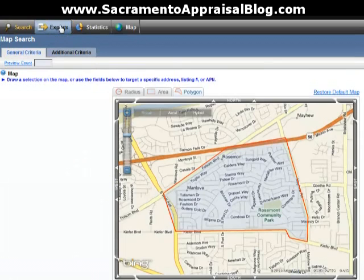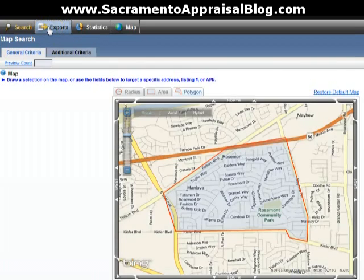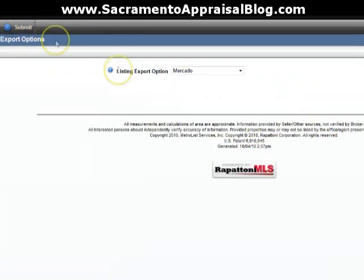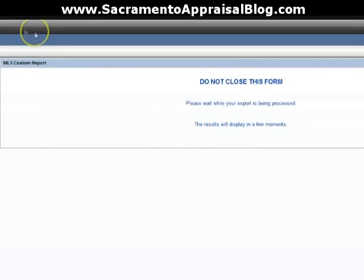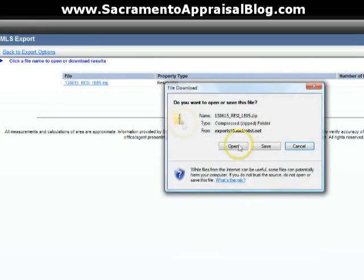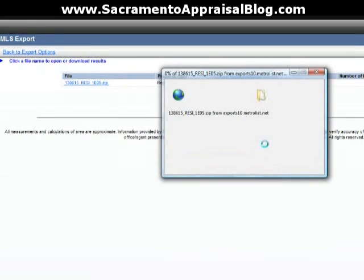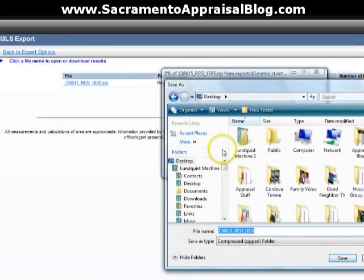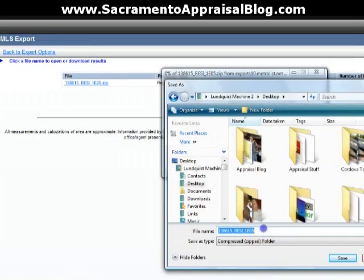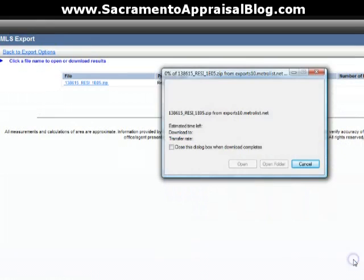If you've never used Excel or exported anything, there's actually an export feature right up here on the toolbar. Click Export, and when that page comes up you'll have different options. What I want to do is scroll down and click Realty Tools Without Photos, then click Submit. That'll bring up a zip file. I'll unzip it in a minute — that should be pretty easy. I'm going to save that on my desktop and call it something like Example Zip File for Data.